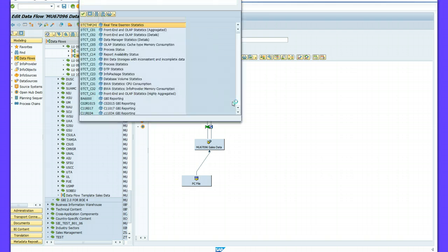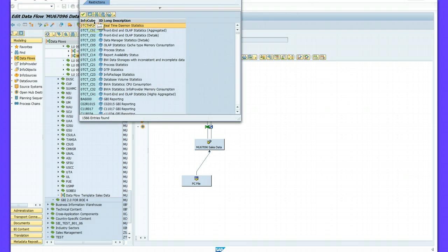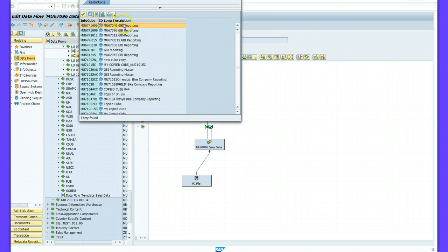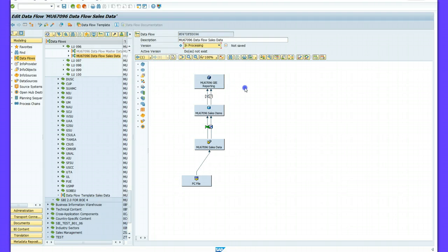I will use an existing object and search for it with MU67 star and 096 — that's my login ID, you use your own login ID. Our InfoCube is GBI Reporting. I select that and save my work.